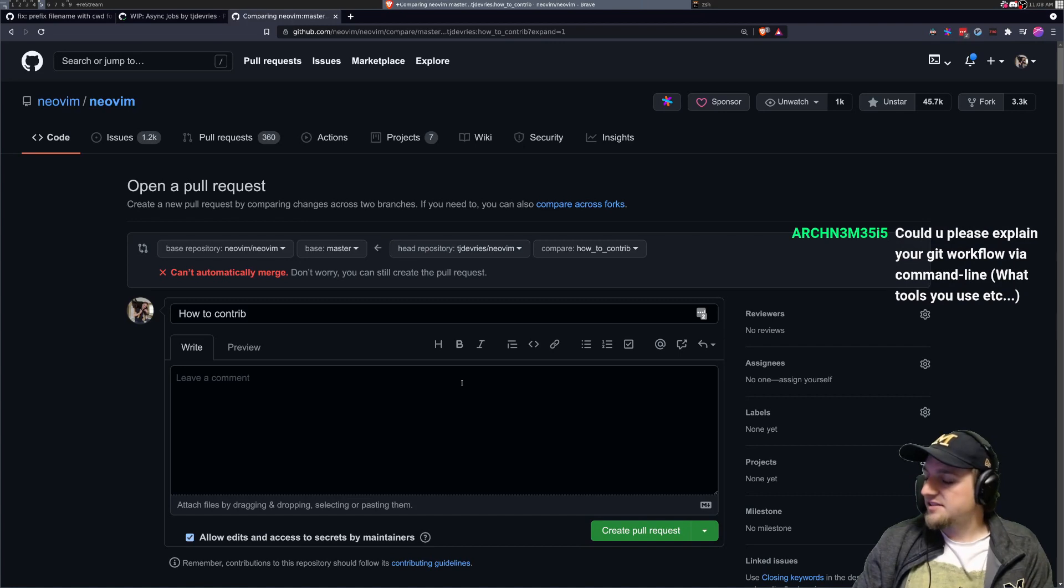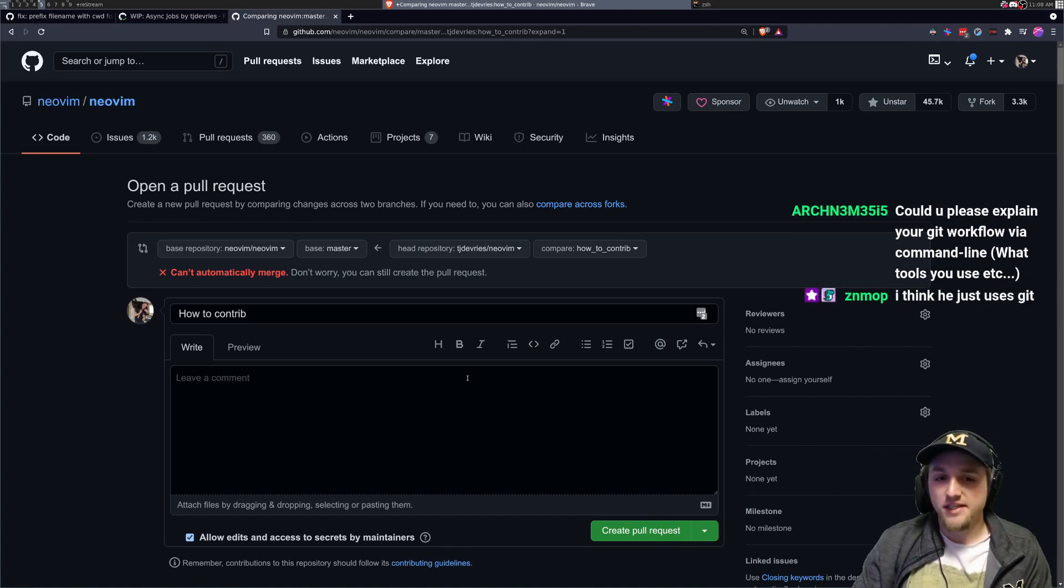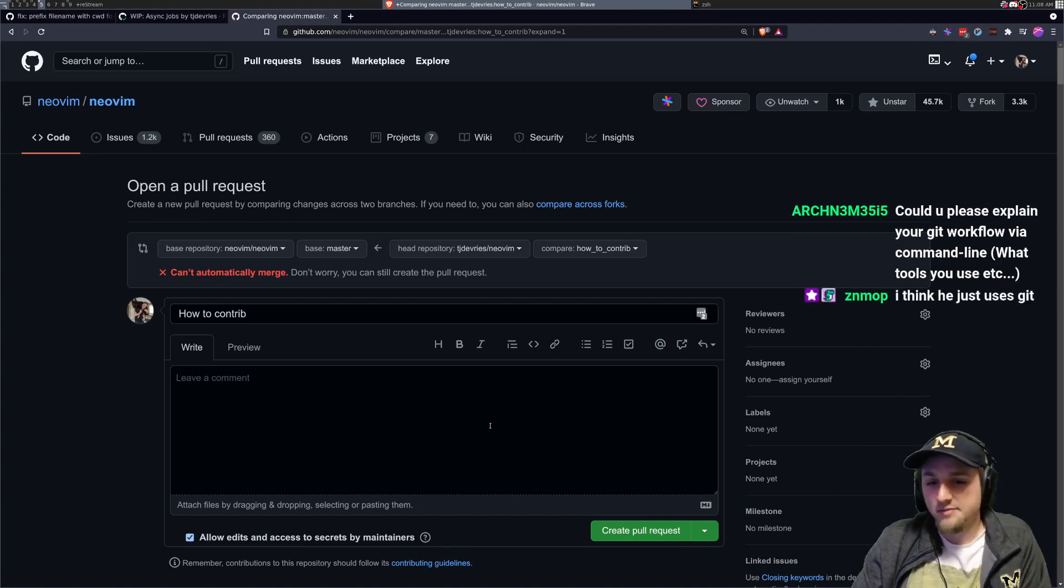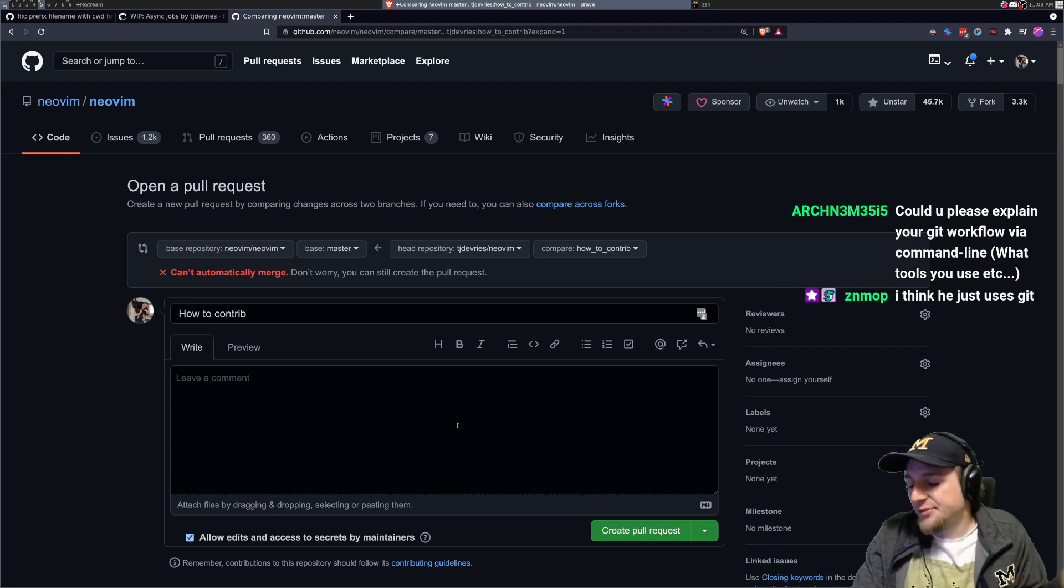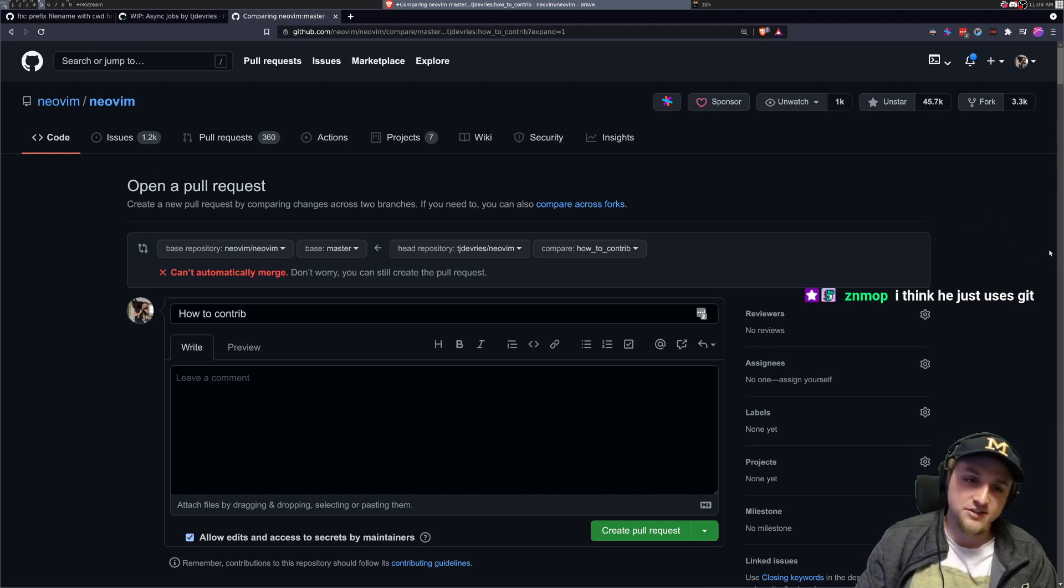And so there you go. That's the very, very basics of how you would do something like send your first commit to another repository that should work for anybody, not just NeoVim. But that's just generally how you do it. Anyways, thanks YouTube. See you later.